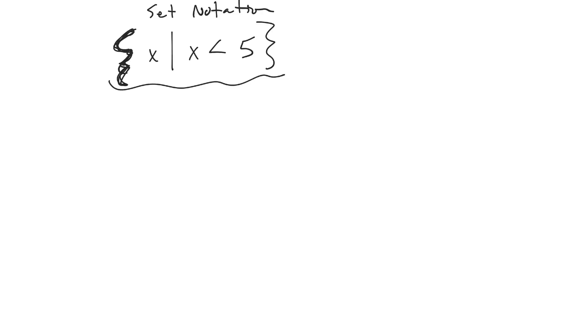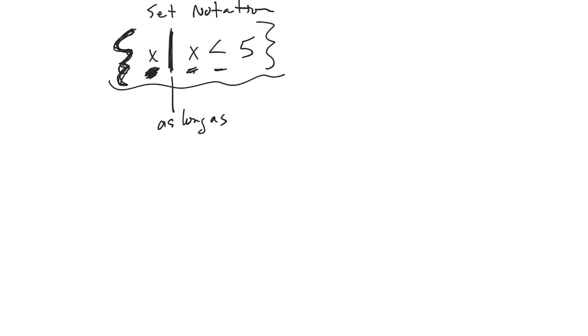And then it says it has an x here, so the range of numbers are all numbers x. And this little line means as long as.